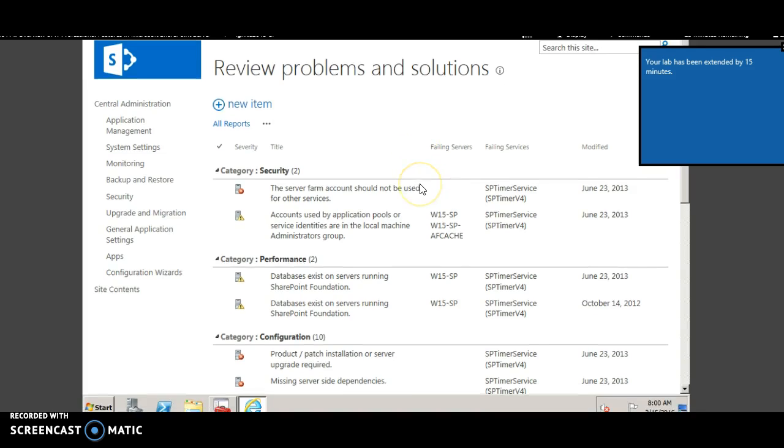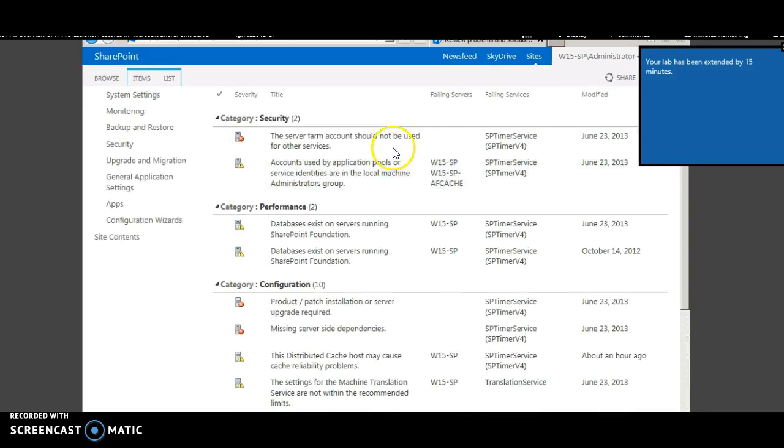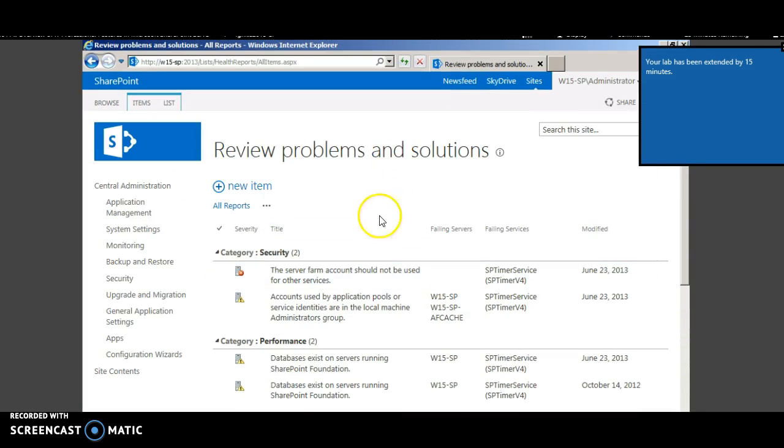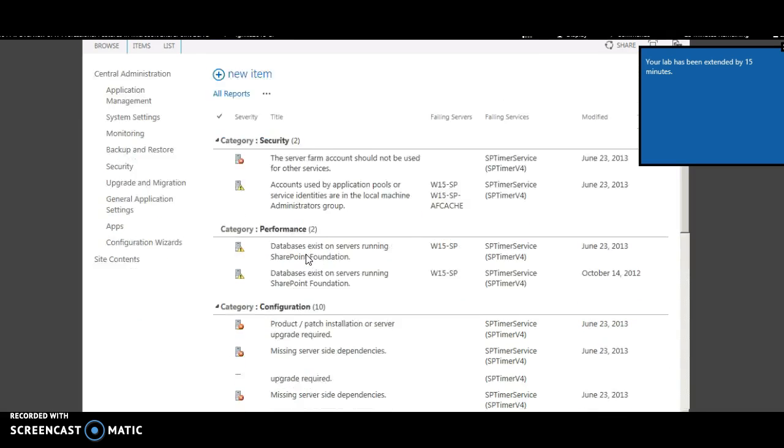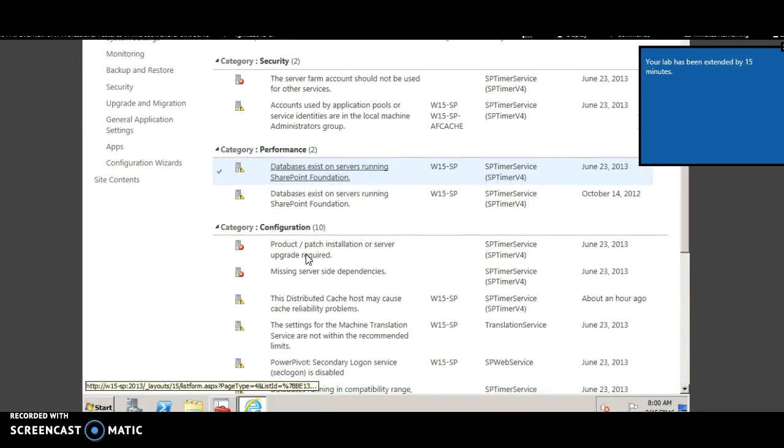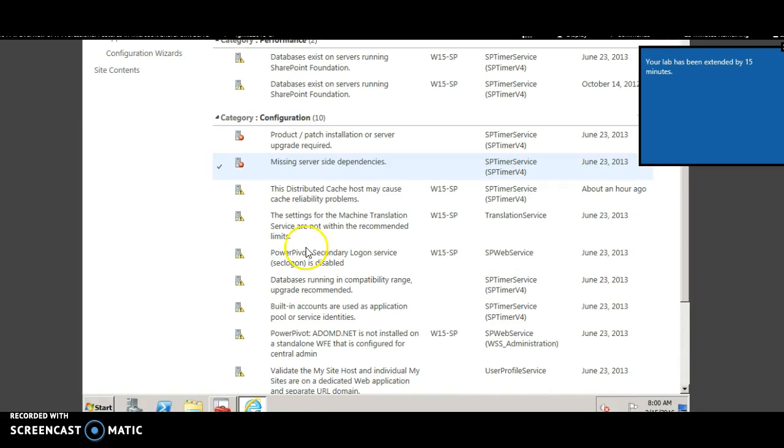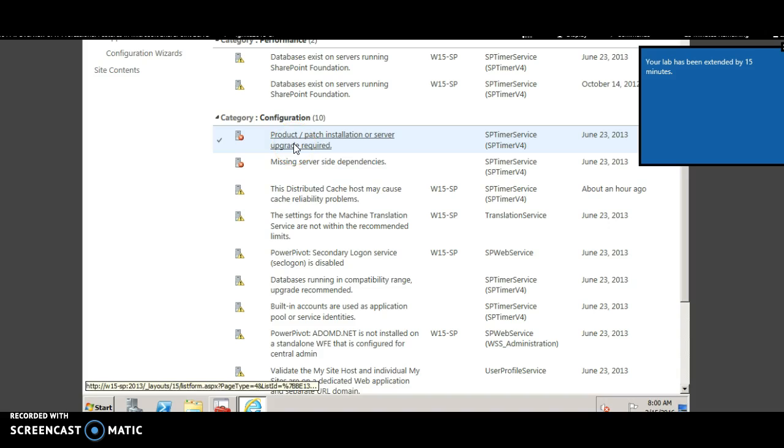This page lists all the problems and probable solutions under various categories like security, performance, configuration. For example, this error is telling that you need to do a product or patch installation on server. Most of the times the links to the solution is also provided.